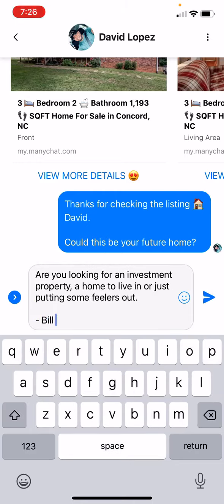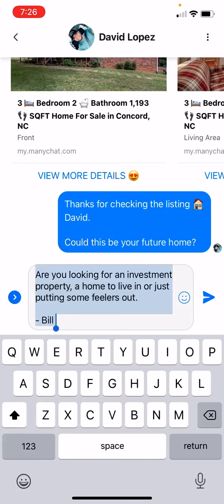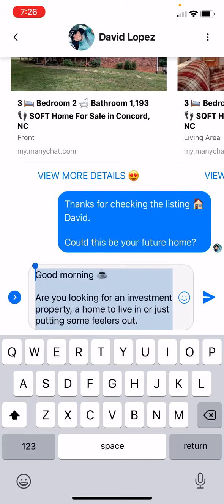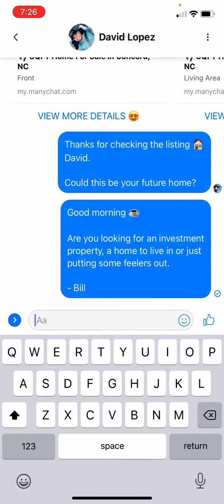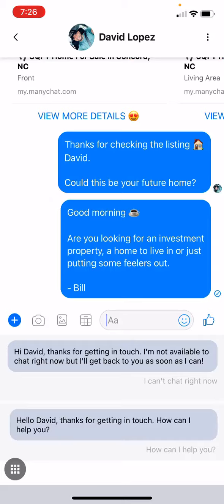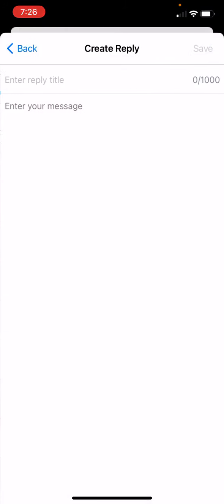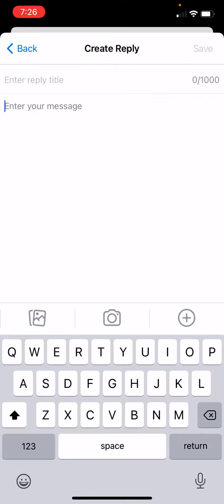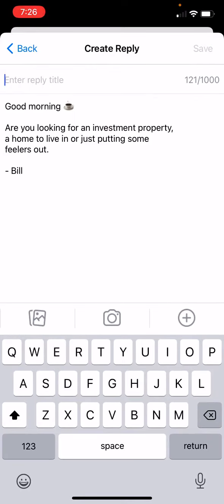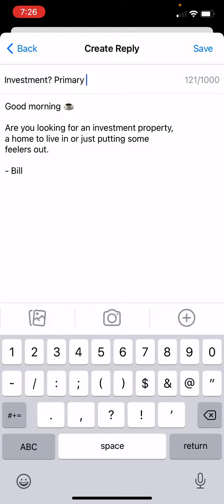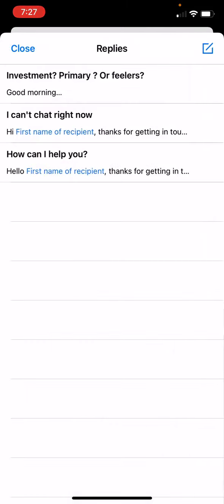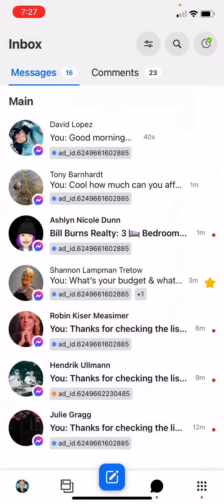We'll add Bill's name since that's who we're talking to. I want to copy this message because you're going to want to send it to several people and you don't want to type it over and over again. First we'll send it, then click the plus button and go to Saved Replies. We'll add a saved reply, click the button at the top, name it 'investment, primary, or feelers,' and save it. Now we have that one saved and it'll be easy to go back and send it to other people.